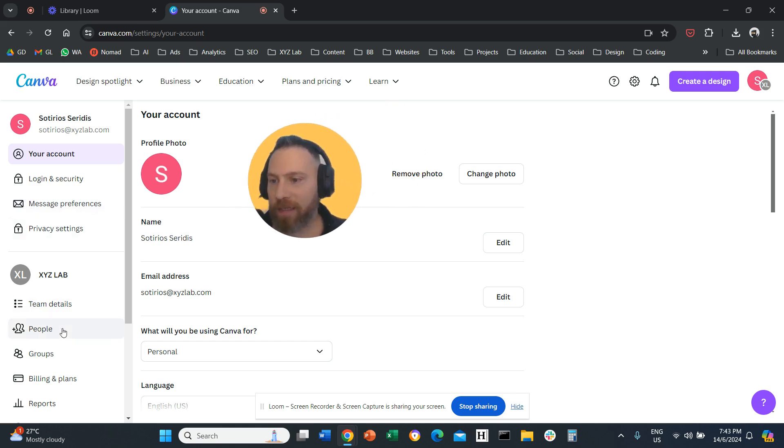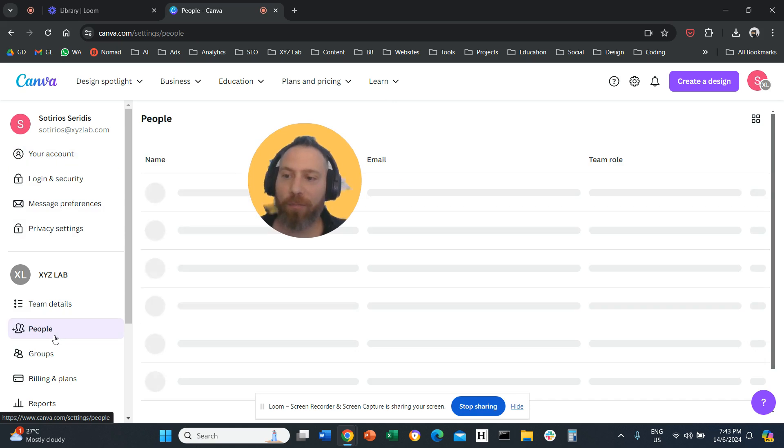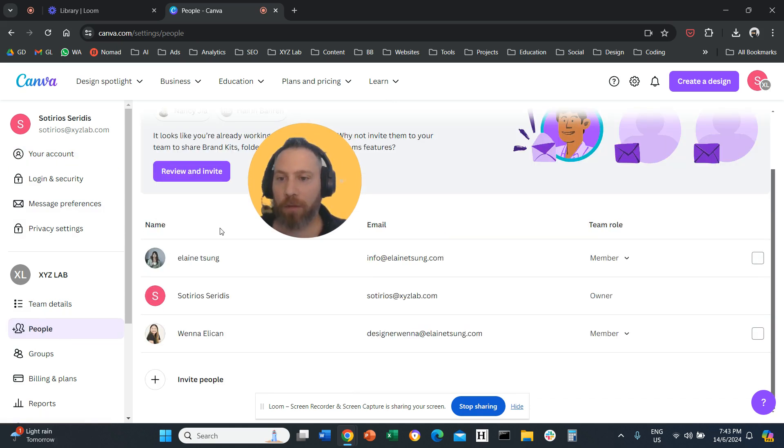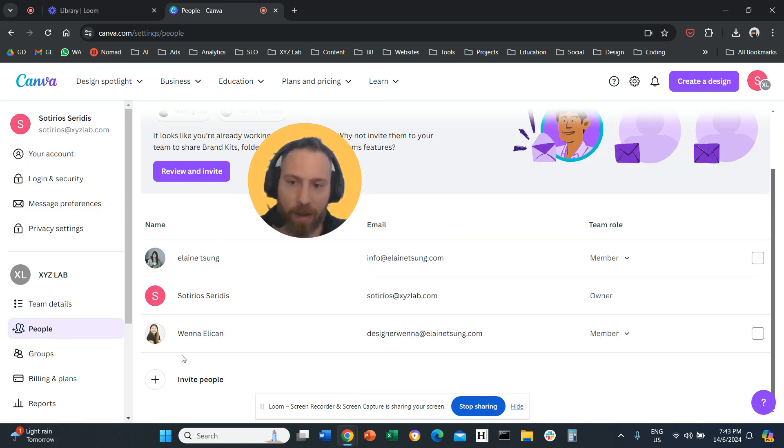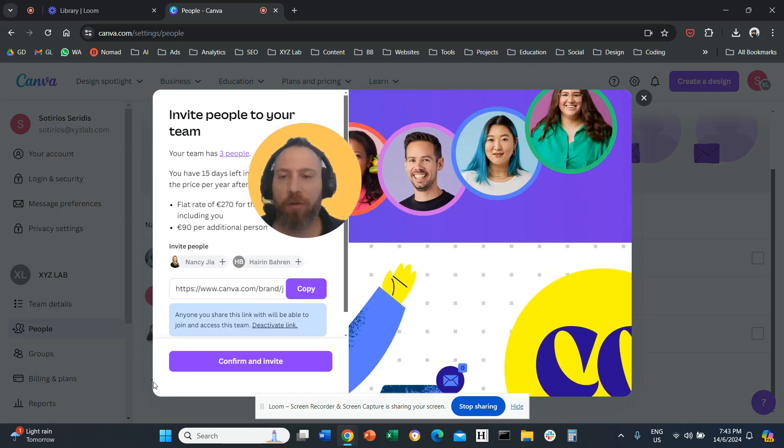On the left-hand side, you're going to select People from the left menu. So here you want to invite people. Scroll down, there's going to be this button that says Invite People.